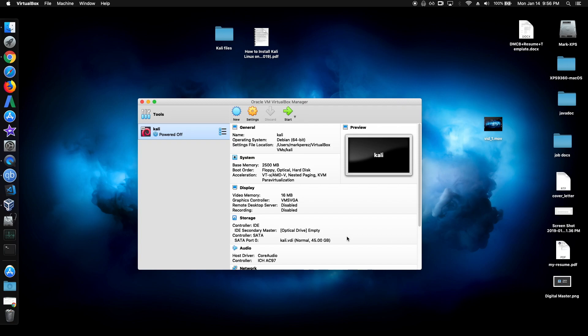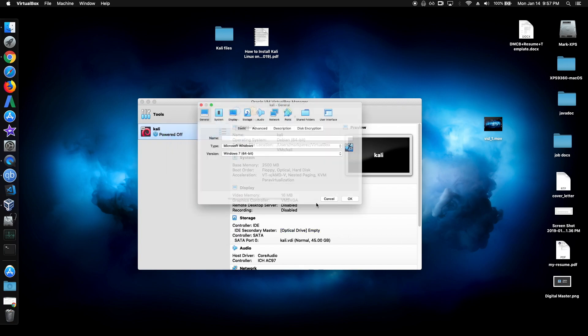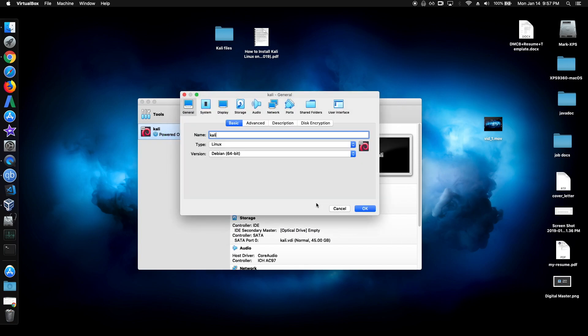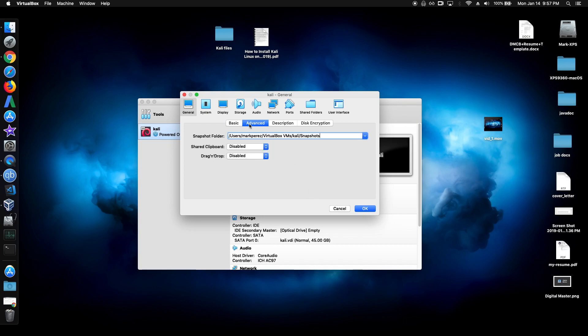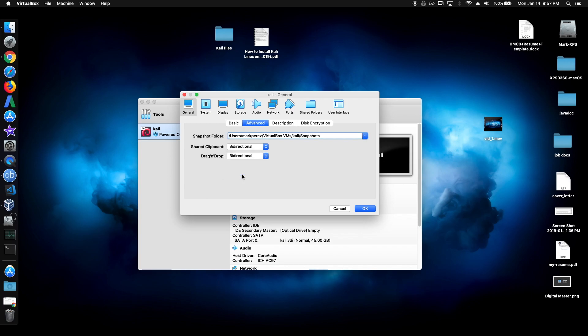After configuring the OS, just go to settings. So right click and just click right there. Go to advanced and put these two options here as both bi-directional.